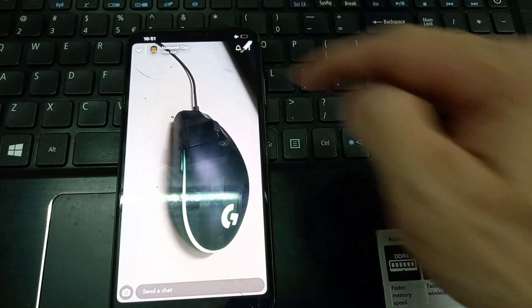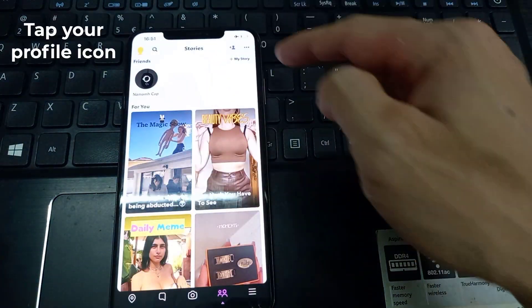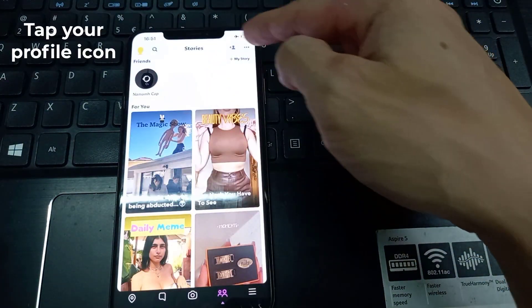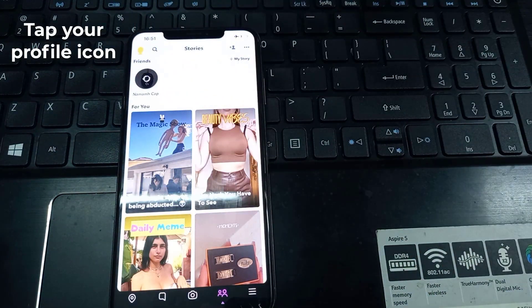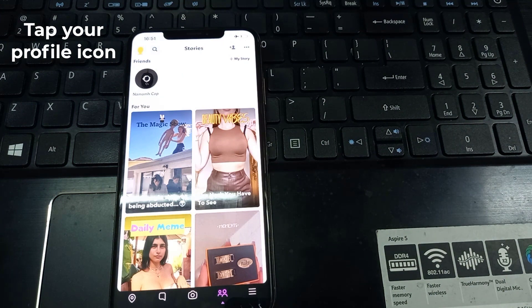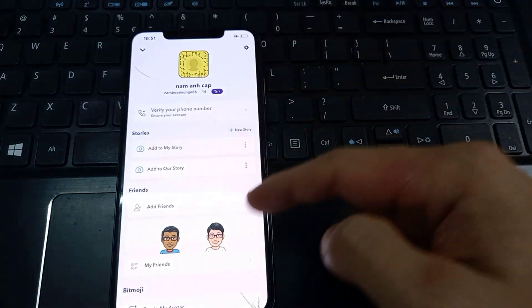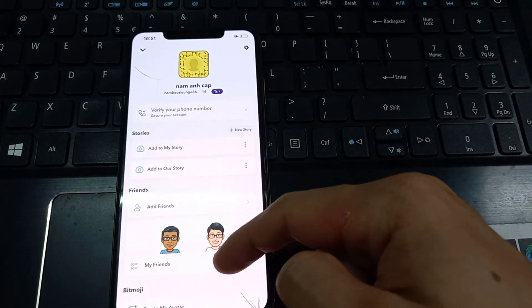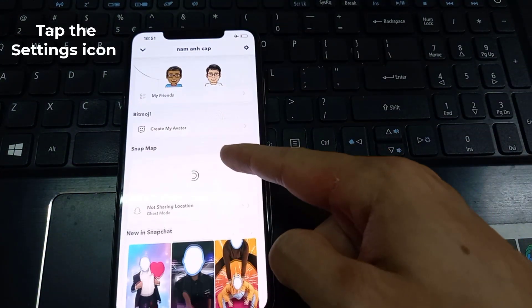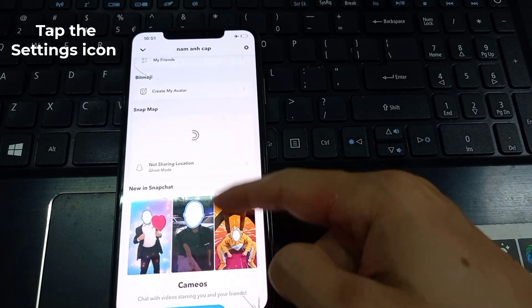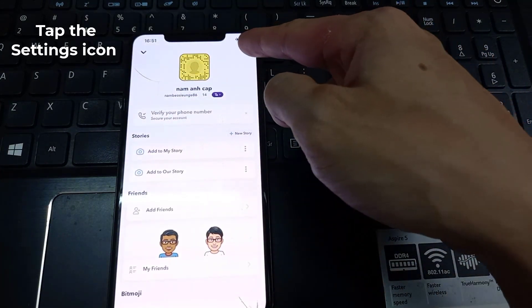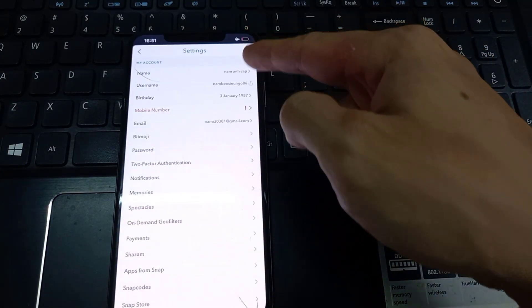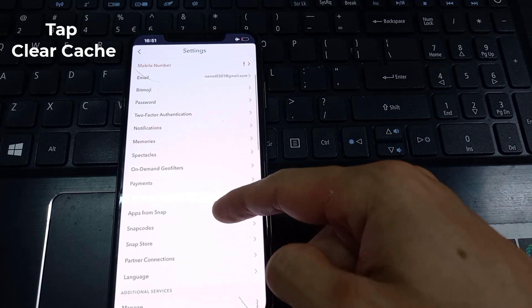Before taking your phone out of airplane mode, tap your profile icon in the top left corner of the screen. In the top right corner of your profile menu, tap the settings icon and scroll to the bottom of the settings menu.